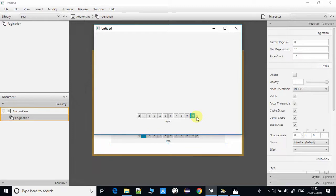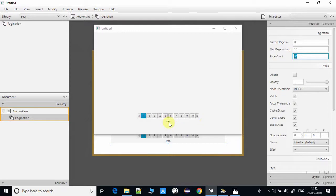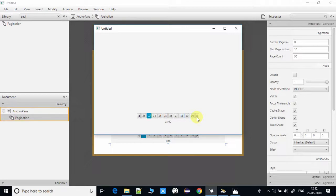If you set page count to 50, you will have 50 page indicators and can move up to page 50 — you can see pages 11, 12, 13, 14, 15, 16, 17, 20, 31, 41, and up to 50. This is a useful property to restrict how many pages you want, using the page count property.